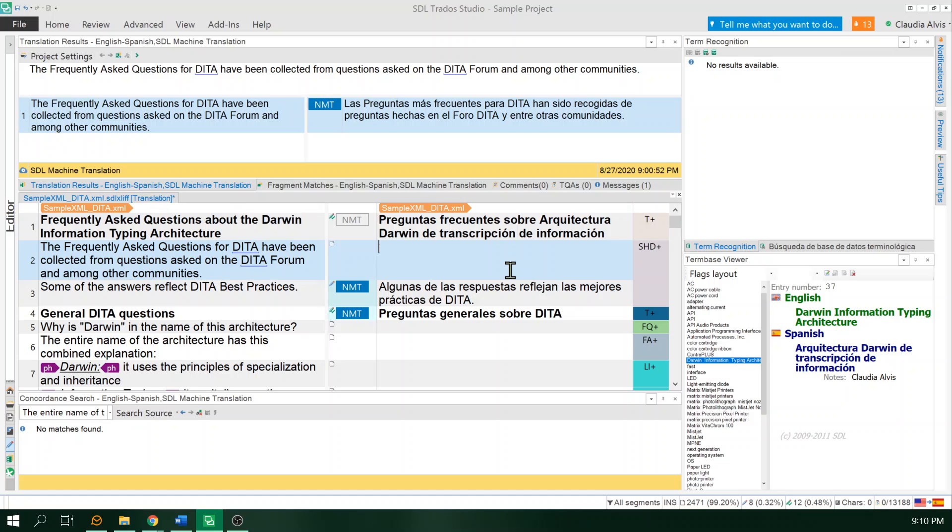Another thing that I wanted to bring up, if you don't care about concordance search, you can just stop watching the video right here. But a client of mine had this issue. It's not really a problem, it's not a bug, it's just the behavior of Studio.